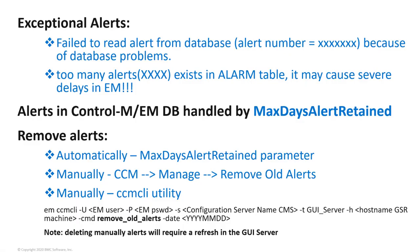When having many alerts in the Enterprise Manager database, you may get exceptional alerts in Control-M Configuration Manager like 'failed to read alerts from database' or 'too many alerts exist in alarm table'. This may impact the size of the database and performance. It is suggested to retain only necessary days of alerts to reduce this information in the Enterprise Manager database.